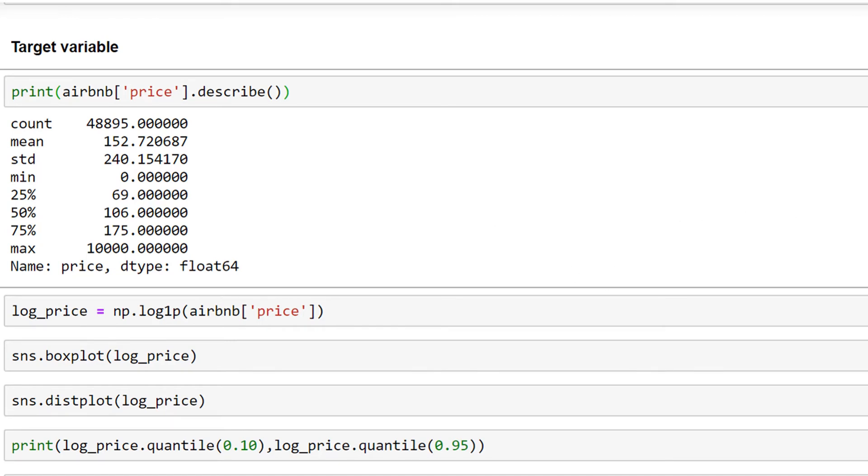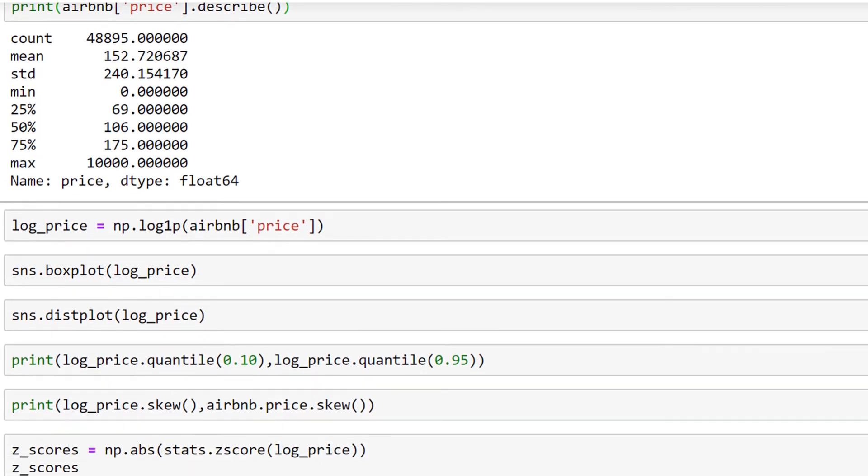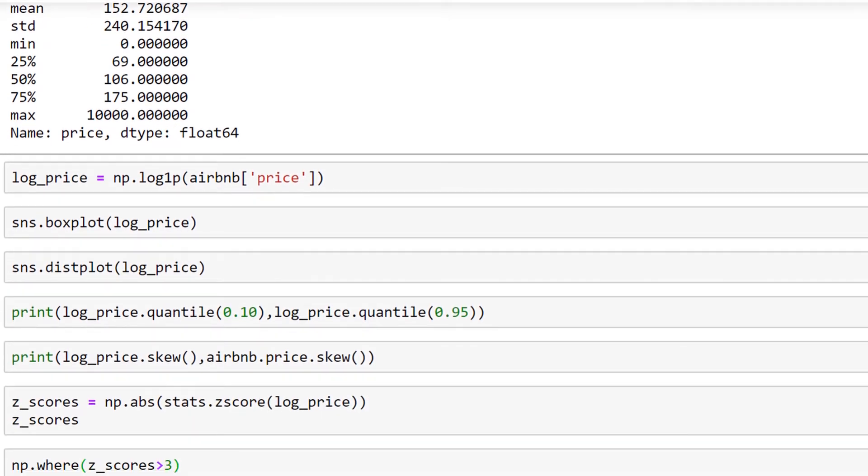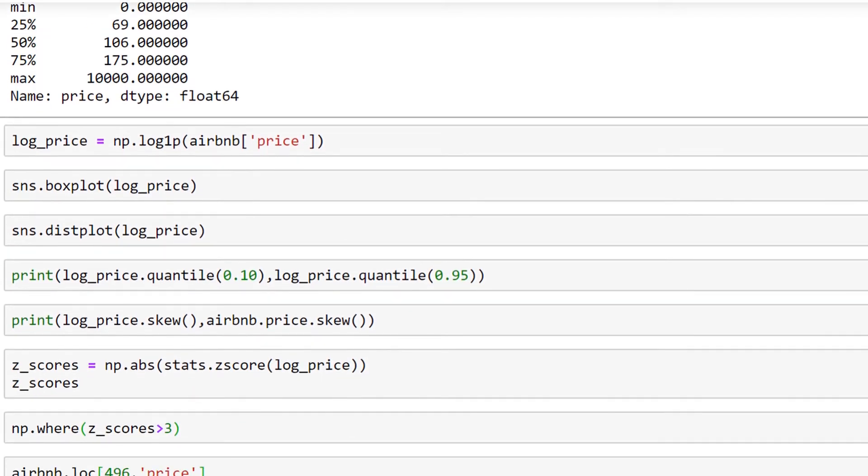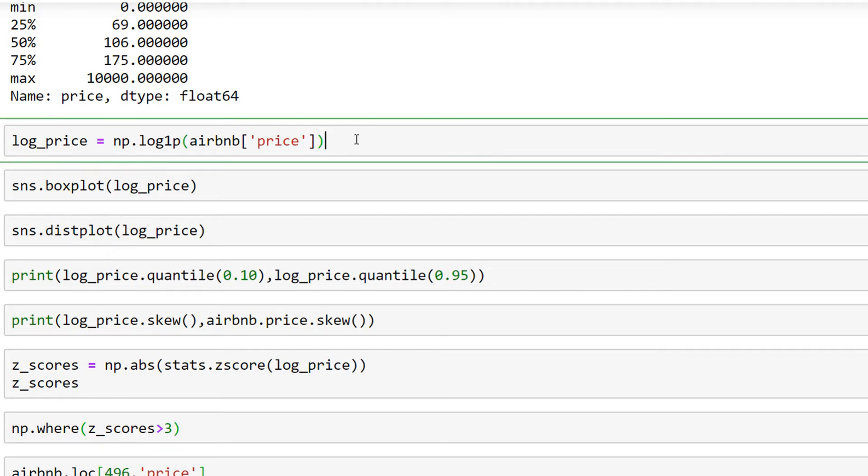that I'm always doing with numeric values is converting or transforming them into another value. Here, I'm using a logarithmic function to